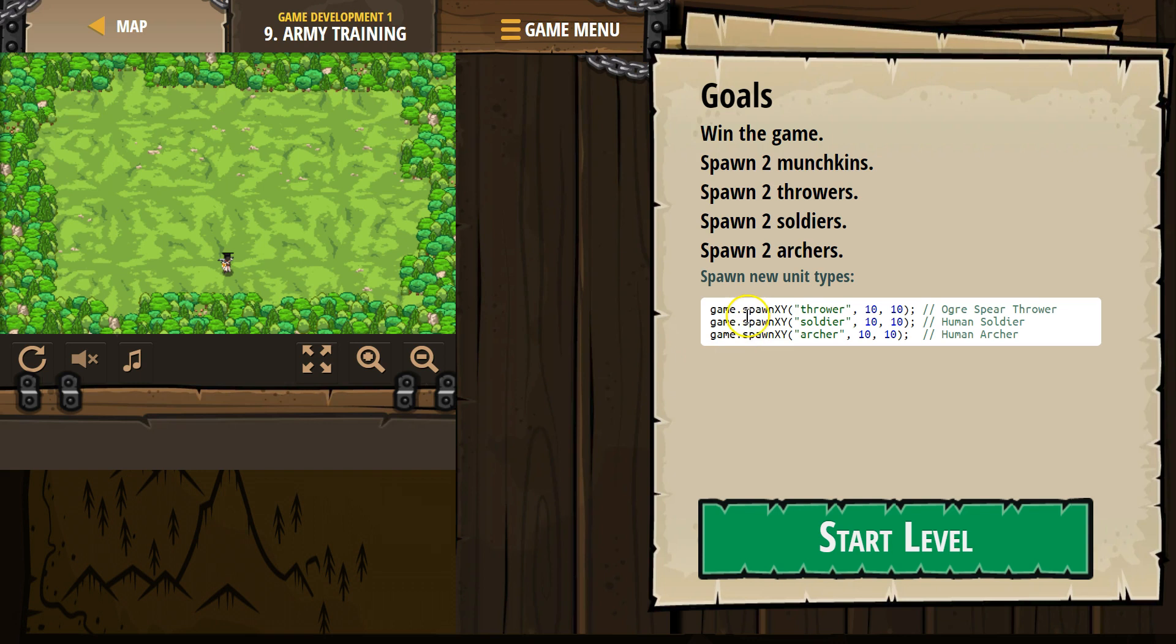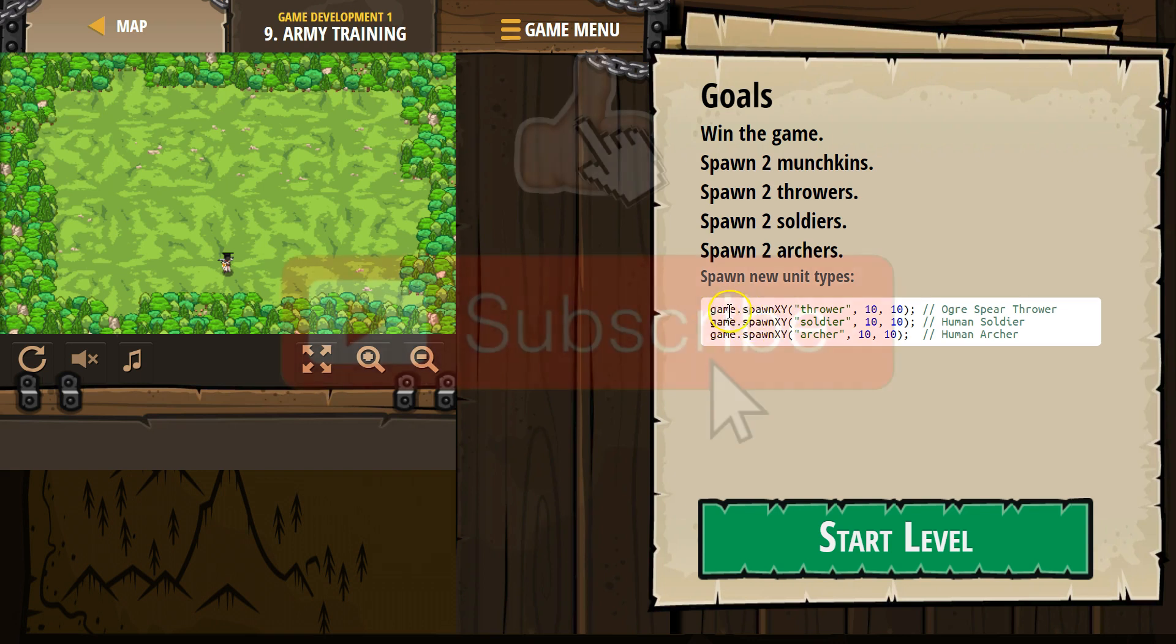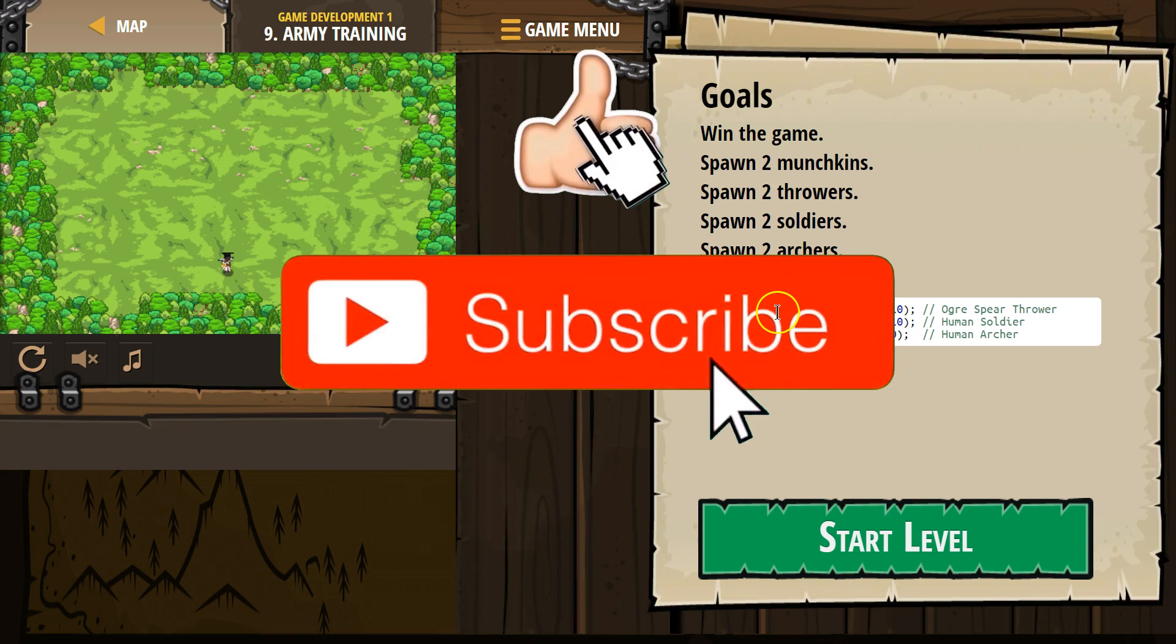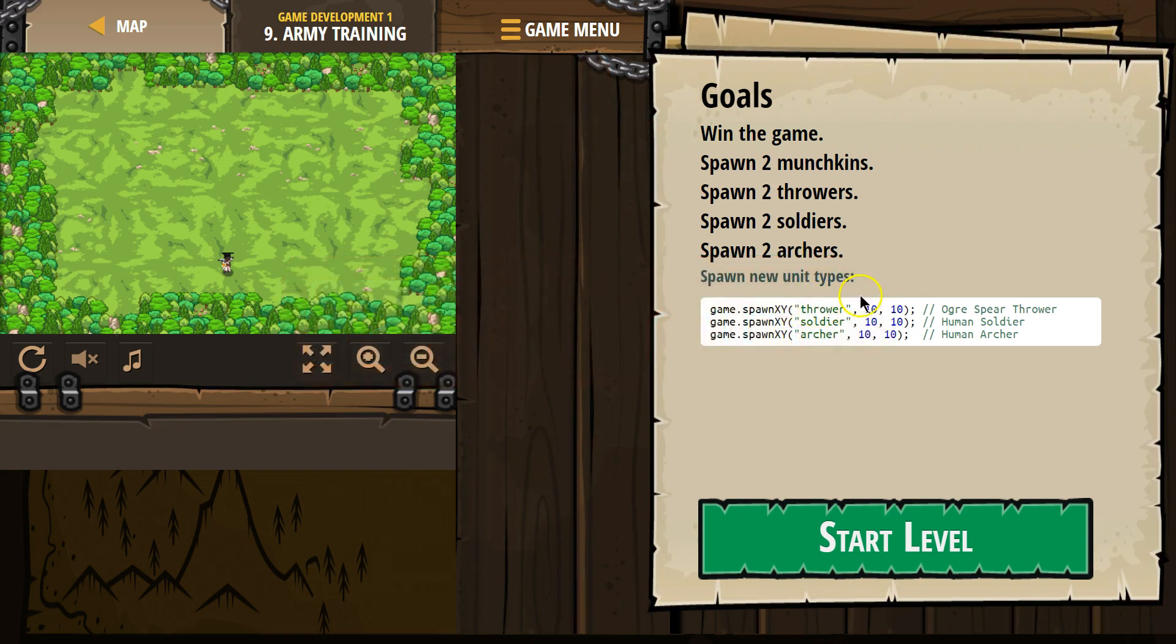Spawn new unit types. Game dot - and so here's our game object. This is the method we're using. This dot thing is something that requests from the computer. So game dot spawn xy, thrower - that's called a string, that's just a word. So we're telling the computer